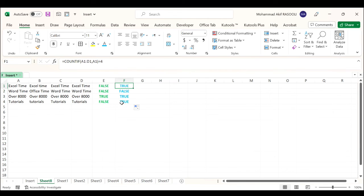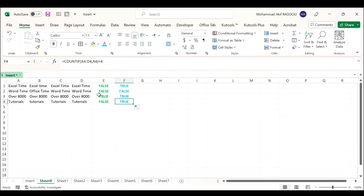and the last cell return TRUE because it's not case-sensitive. But with the first formula, which uses the EXACT function, the first and the last cell return FALSE results.